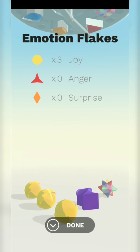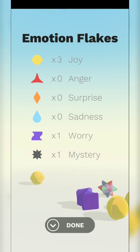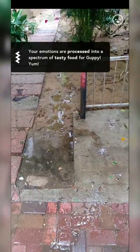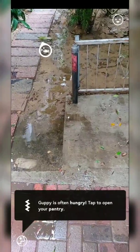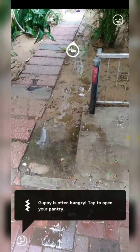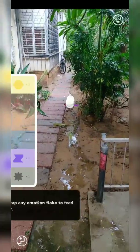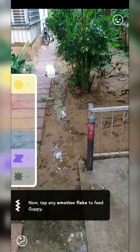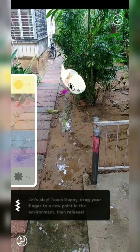What is this? Motion, flex, joy, worry, mystery — a spectrum of tasty food for Guppy, yum! Accepted. Guppy is often hungry — tap to open your pantry. Okay, where is he? Oh, here you are buddy. You are hungry, so we need to feed you. Tasty!